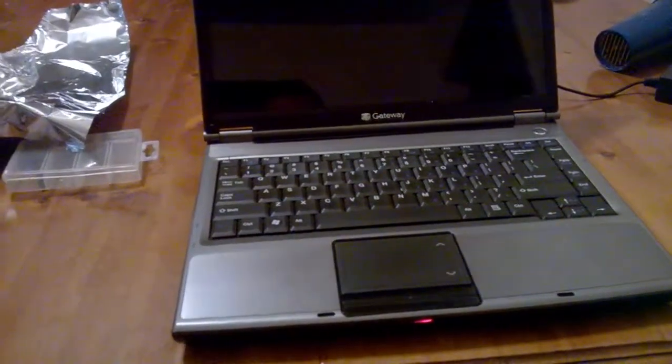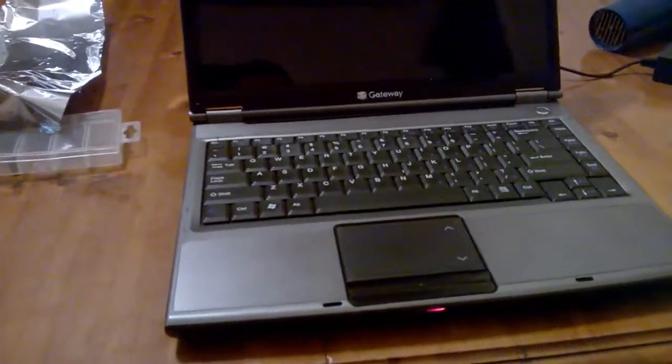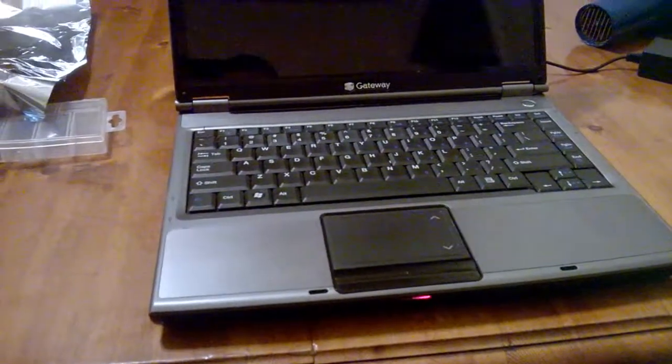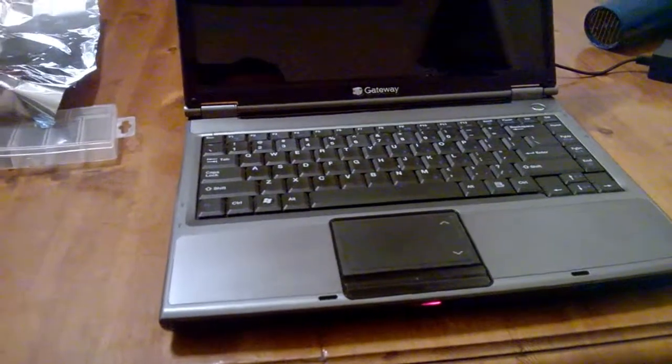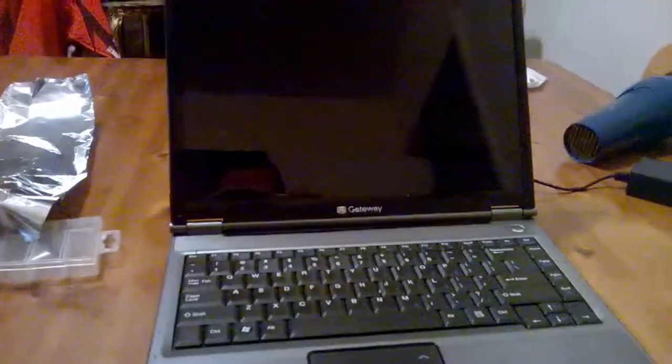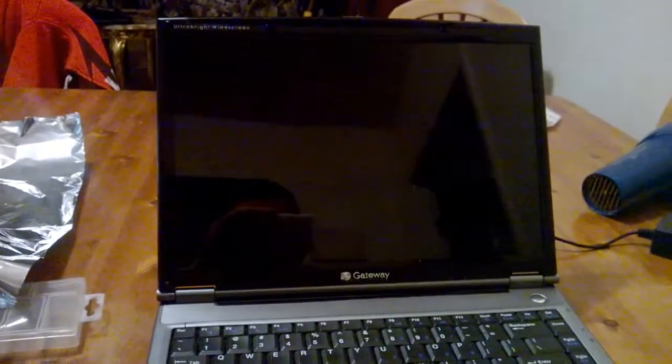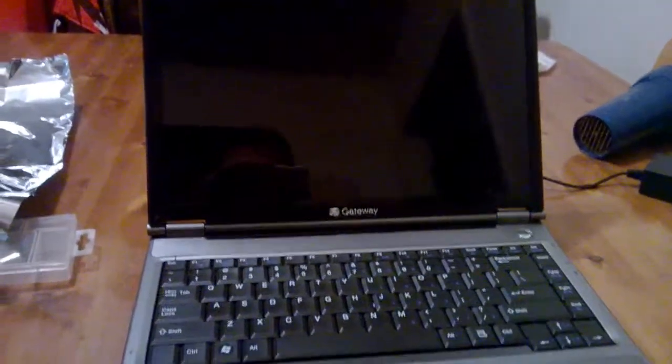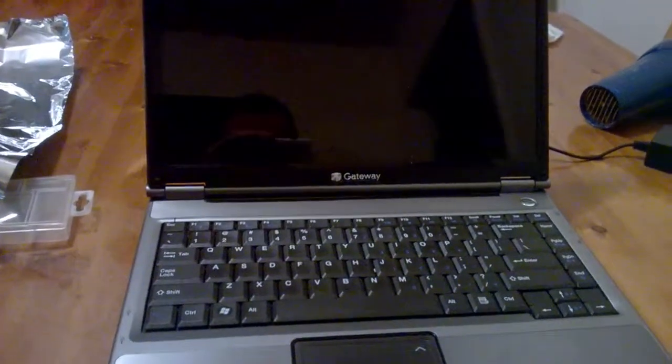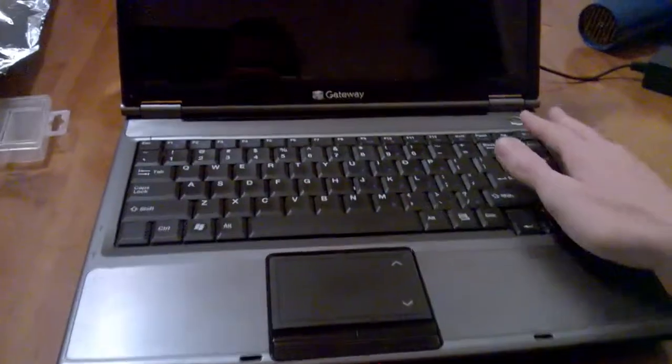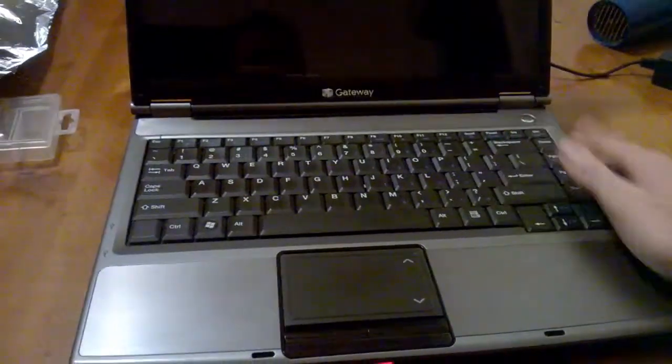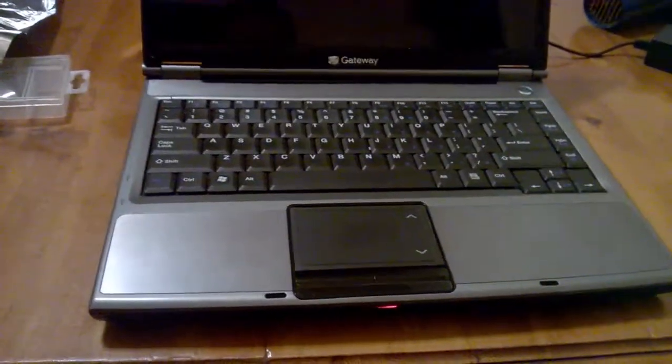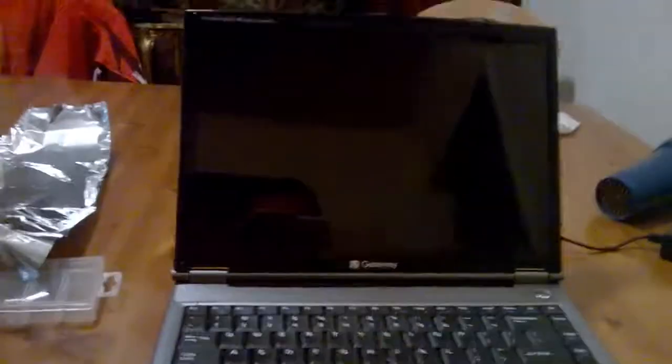I watched a video today on Cube Computer's channel of how he did a reflow on his laptop, and it inspired me to get off my lazy butt and work on this one since it had the same problem. You would just click the power button and the fans would spin up and nothing would happen.